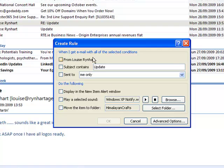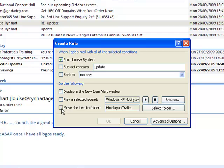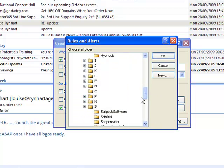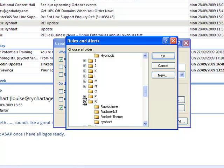In this case, when I get an email from Louise Reinhart, move the item to the folder for Reinhart.